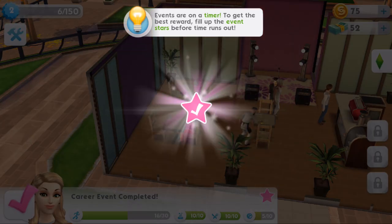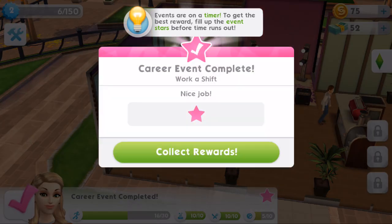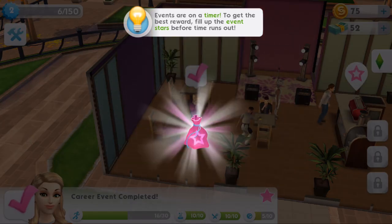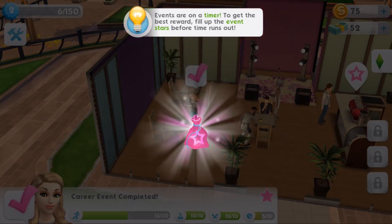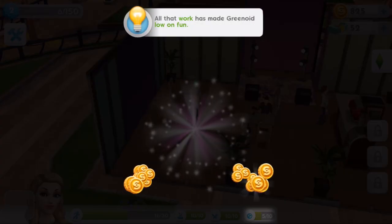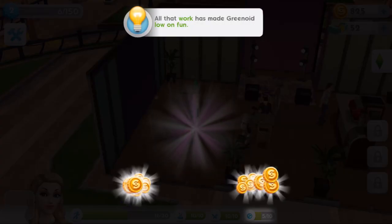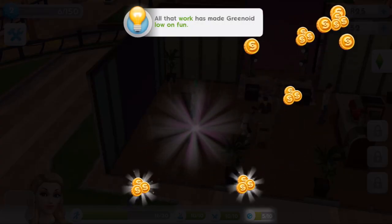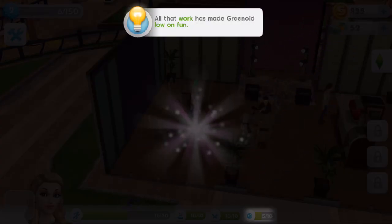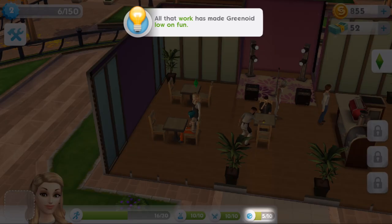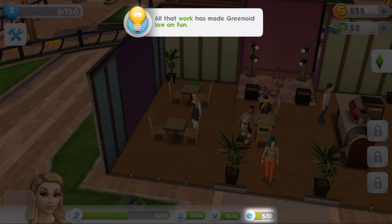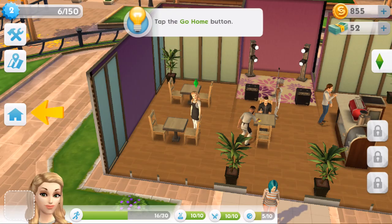Once the bar is full we get a pink tick and collect our prize. All that work has made Greenoid low on fun. We got loads of money - that was like one shift! We've got fun at five out of ten. Let's go home.